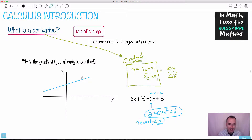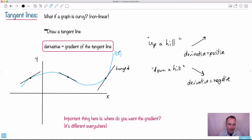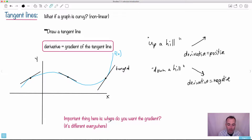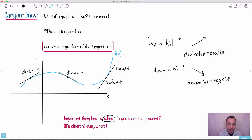In the straight-line example, the tangent line is easy — it's the same line everywhere. If I drew a tangent line at any point, it would be the same line with the same gradient. That's why the gradient is simply that number. It gets more interesting with a curvy line. Here the derivative is positive because as you go from left to right, you're walking up a hill. Down here it's negative. Over here you're going up a hill again, so it's positive.